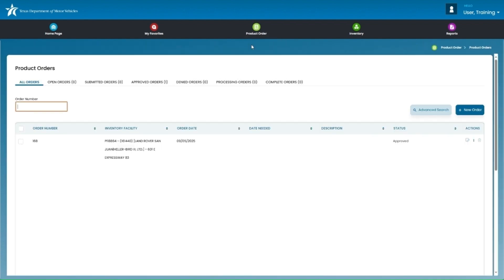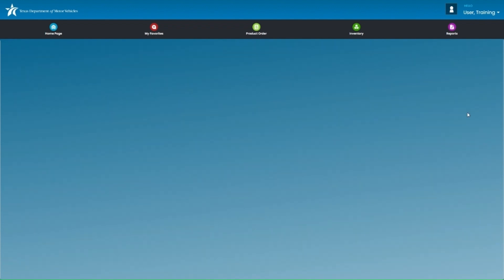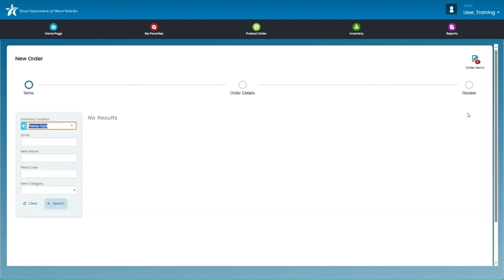This is the screen that will appear once you click on Product Orders and where you can view any previous orders submitted. To place a new order, click on New Order, which is the darker blue button at the far right.